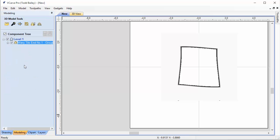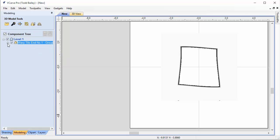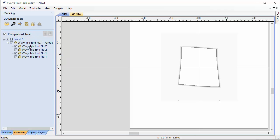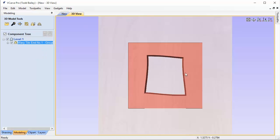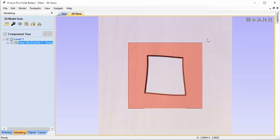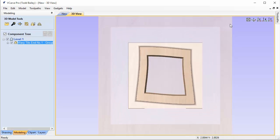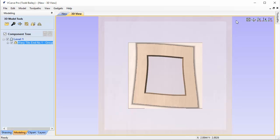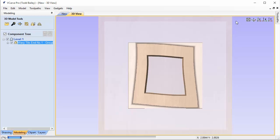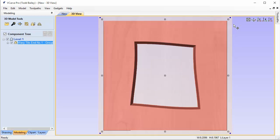When we group those together, VCarve Pro will create one group of components. If we look at our modeling tree over here, you'll see that we have wavy tile number one group, and if we open that group up there's actually four pieces in it, which is perfect. And what this will allow us to do is that we can scale this or size it up to be the size you want it to be, and the Z height will always be the same for all four parts. So that's a good size right there.